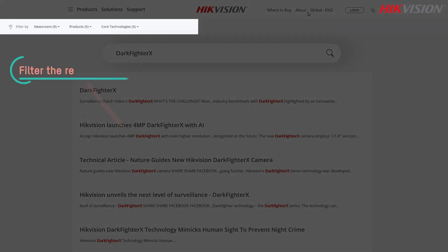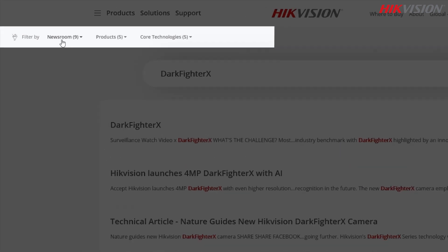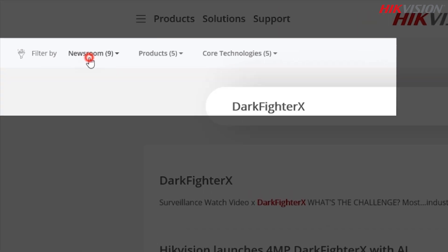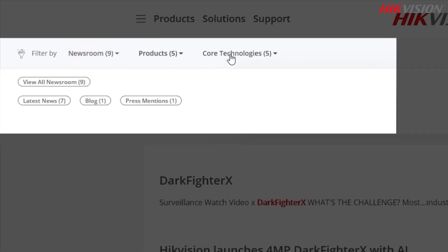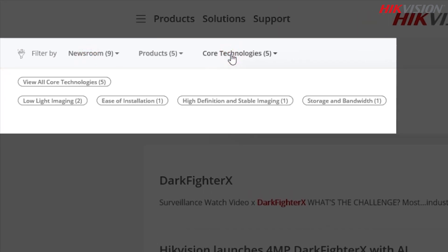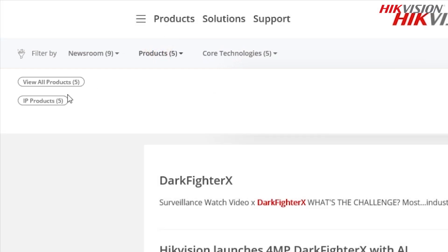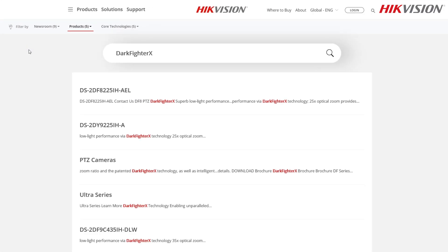Click on one of the options in the upper left area of the screen to filter your results to one content type. In this category, hover the mouse pointer over products, then select IP products from the subcategory menu.